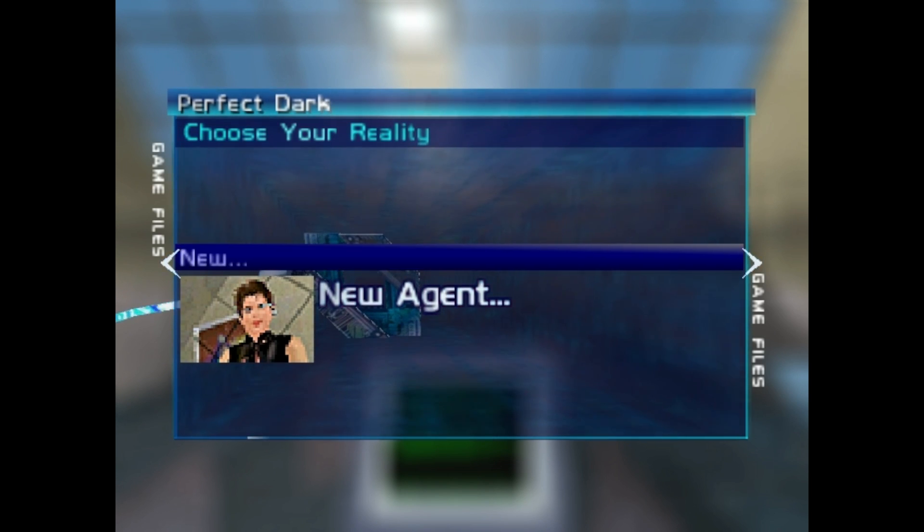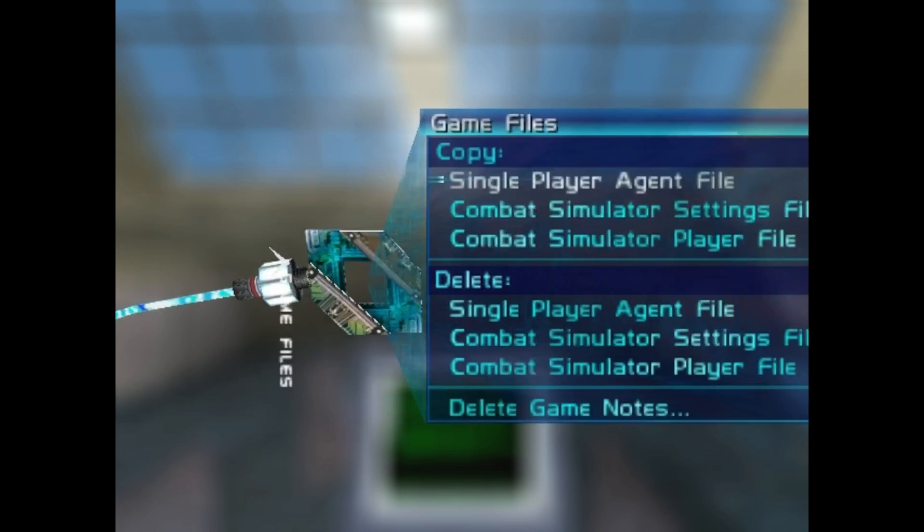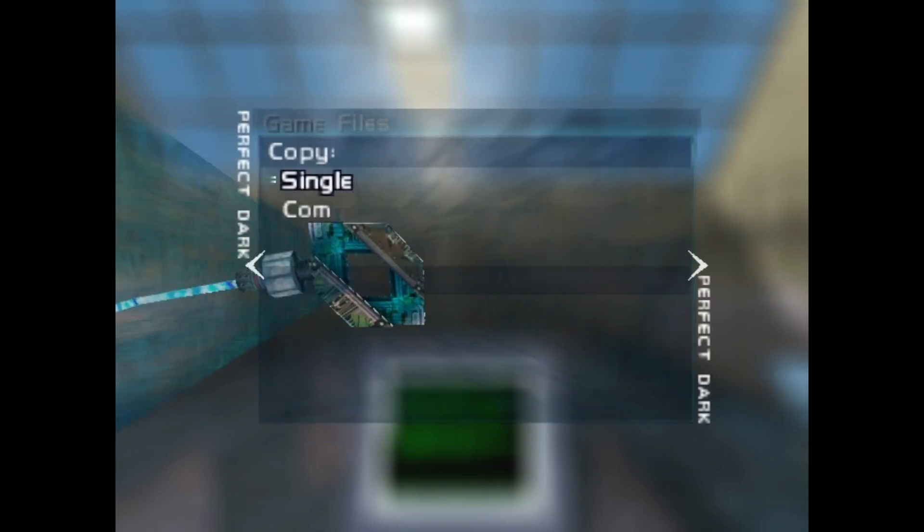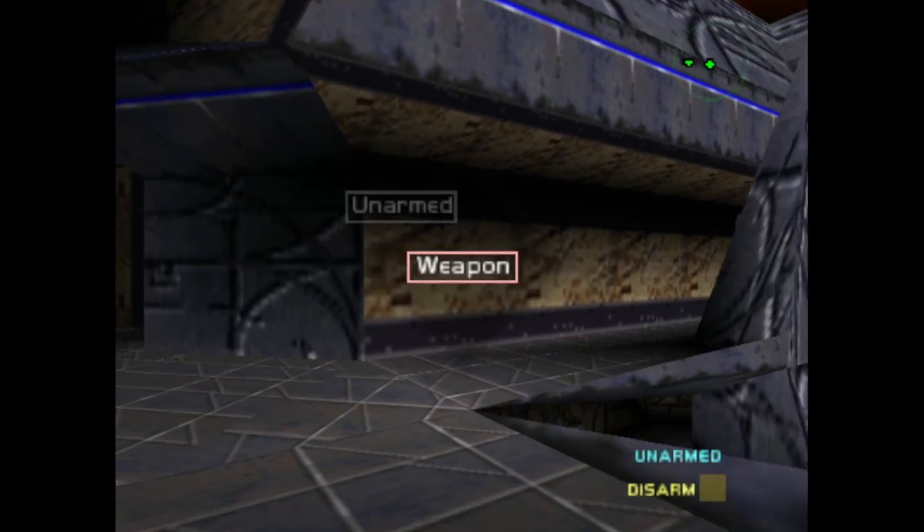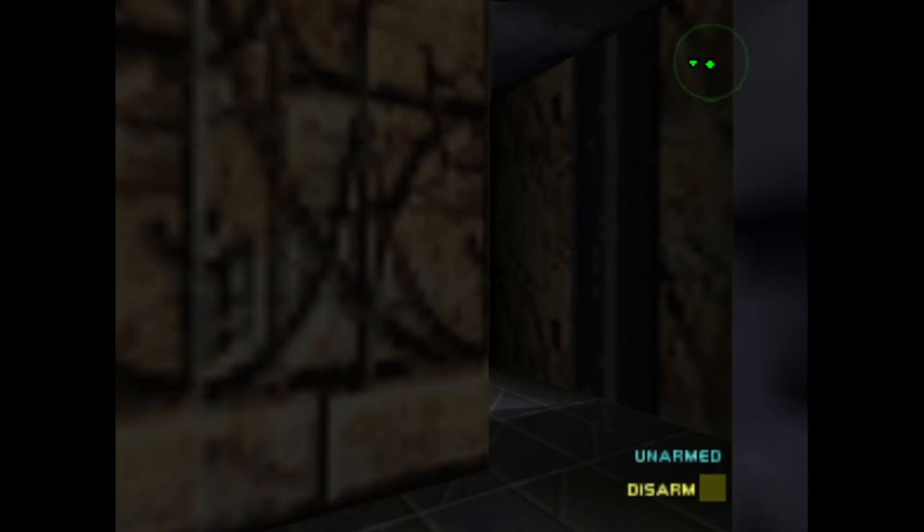Now you can try running it. As you can see here, it runs at its original resolution, 640x480. And if you want to play at this resolution, that's great. It already runs at 60fps.